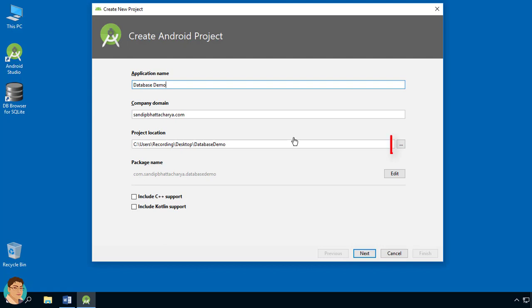Click the three dots to change the project location. I am going to save the project on my desktop. Just below the package name, you can see two checkboxes for including support for C++ and Kotlin. As we are using Java for this project, we can leave them unchecked. Click Next.